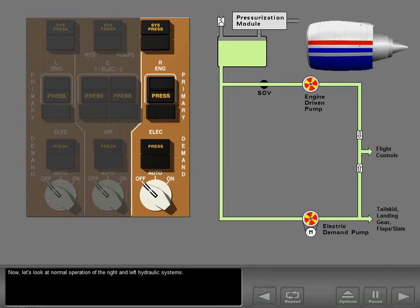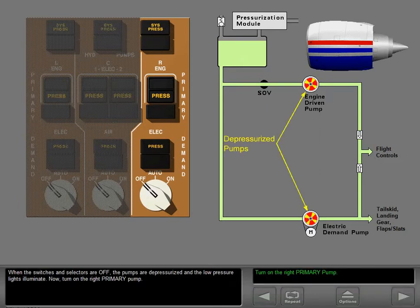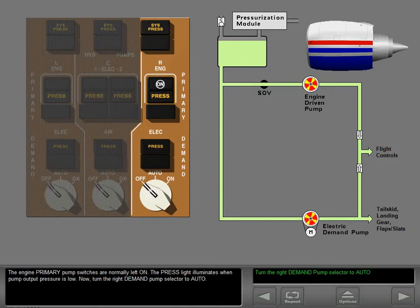Now let's look at normal operation of the right and left hydraulic systems. When the switches and selectors are off, the pumps are depressurized and the low pressure lights illuminate. Turn on the right primary pump. The engine primary pump switches are normally left on. The pressure light illuminates when pump output pressure is low.